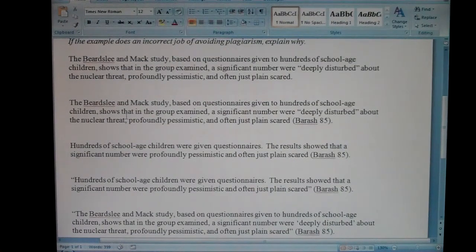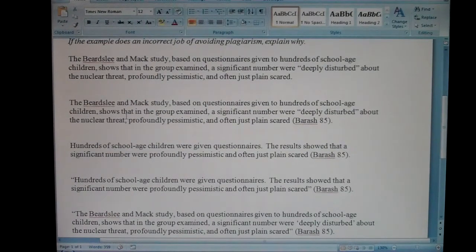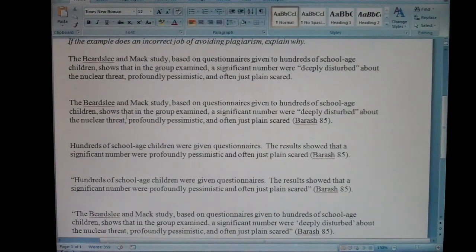Before we start, there are probably some students who get themselves worked up obsessing over accidental plagiarism — like, what if they accidentally plagiarize something? I'll just be very honest with you: I don't see accidental plagiarism. It just doesn't happen because it's so easy to avoid plagiarism.